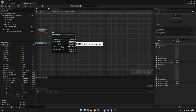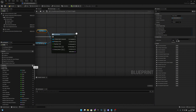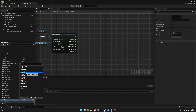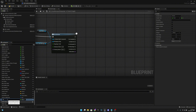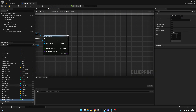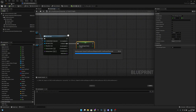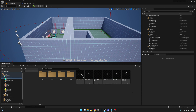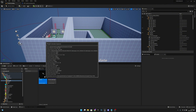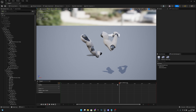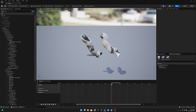On the On Blend Out, create a new float variable called 'RowMontagePosition' or similar. We want to set it to 1.15, because on the grenade draw montage at around 1.15 seconds is where we want the animation to start from when we click the throw button.